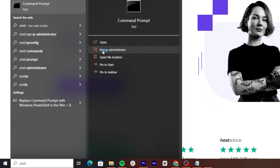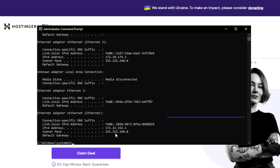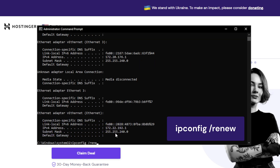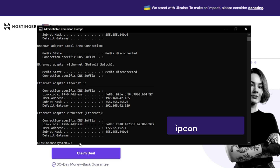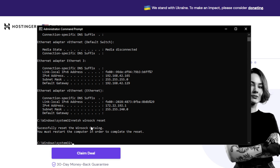If flushing the DNS cache doesn't solve the error, try releasing and renewing the IP address. It can fix network connection issues by giving up the lease to your computer's old IP address and requesting a new one. On Windows, open command prompt and run it as an administrator. Type ipconfig /release and hit Enter. Now, type ipconfig /renew, then hit Enter again. Next, run this command to reset your previous IP settings and the Winsock catalog. Restart your computer to implement the changes.